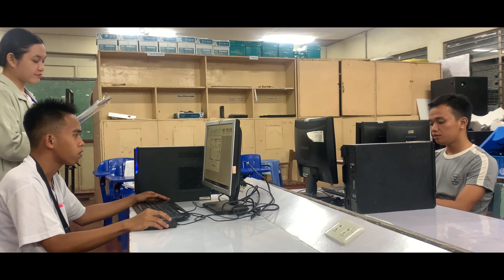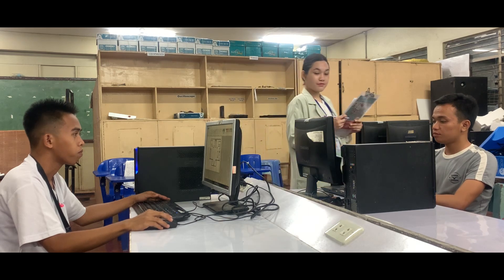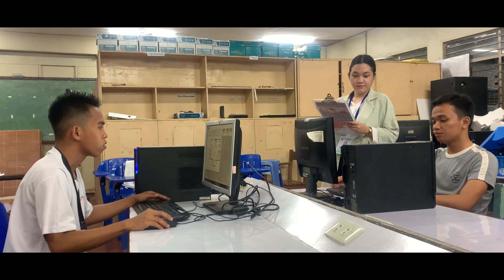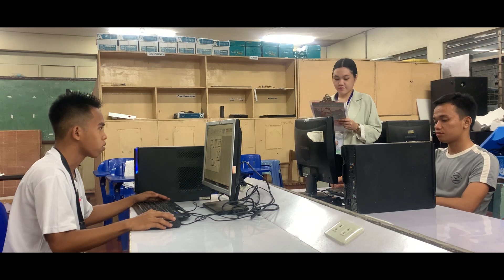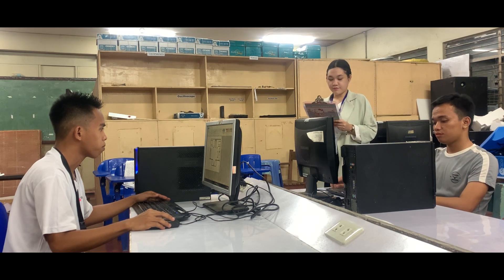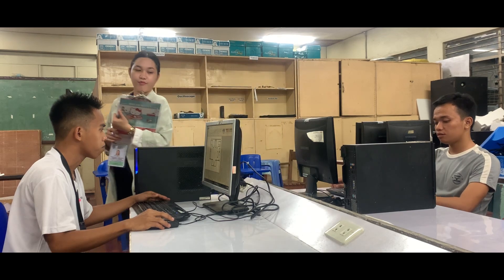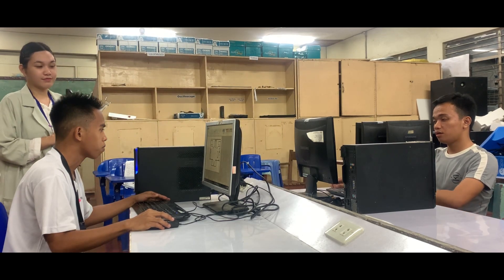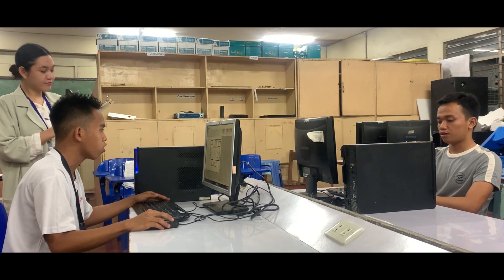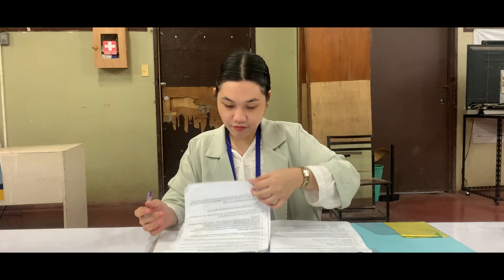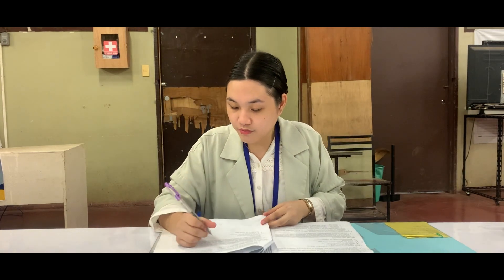These notes will be used for the provision of feedback on the candidate's performance. Collect appropriate evidence and match it to the elements, performance criteria, range of variables, and evidence guide in the relevant unit of competency. Judge the evidence in terms of the dimensions of competency: task skills, task management skills, contingency management skills, and job or role environment skills.